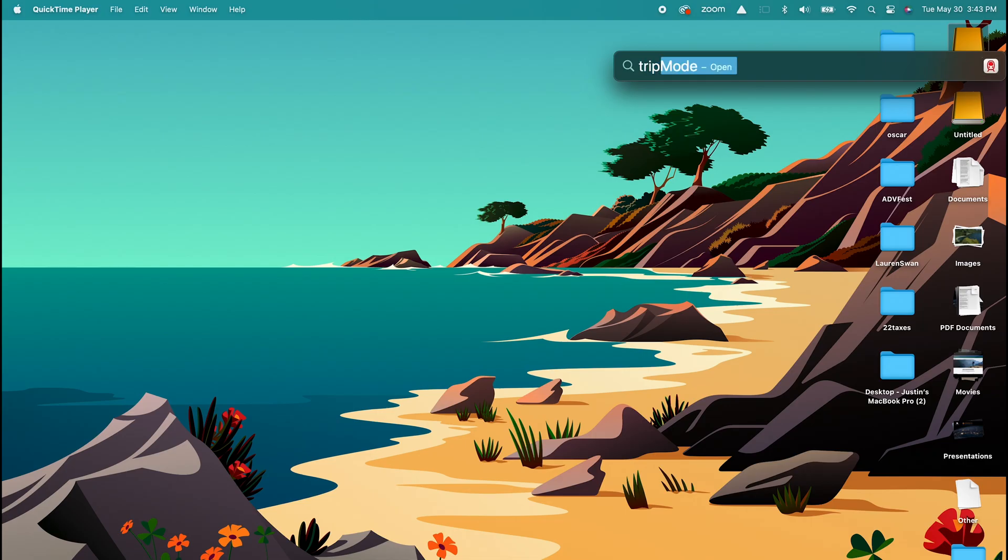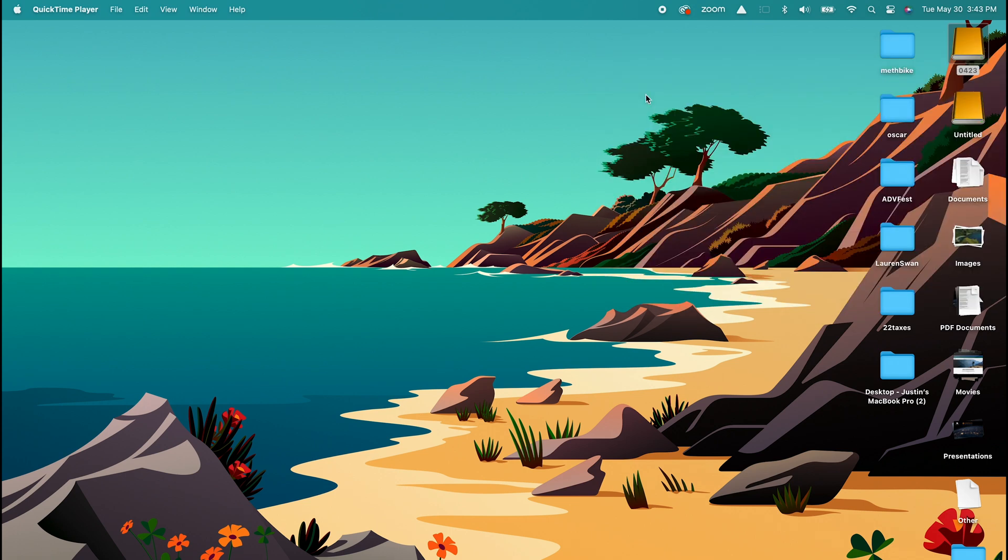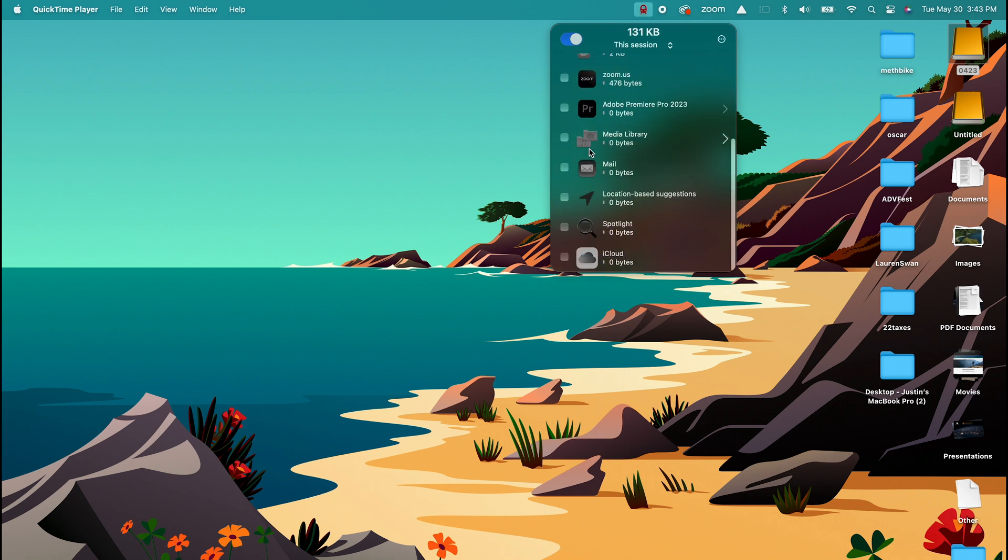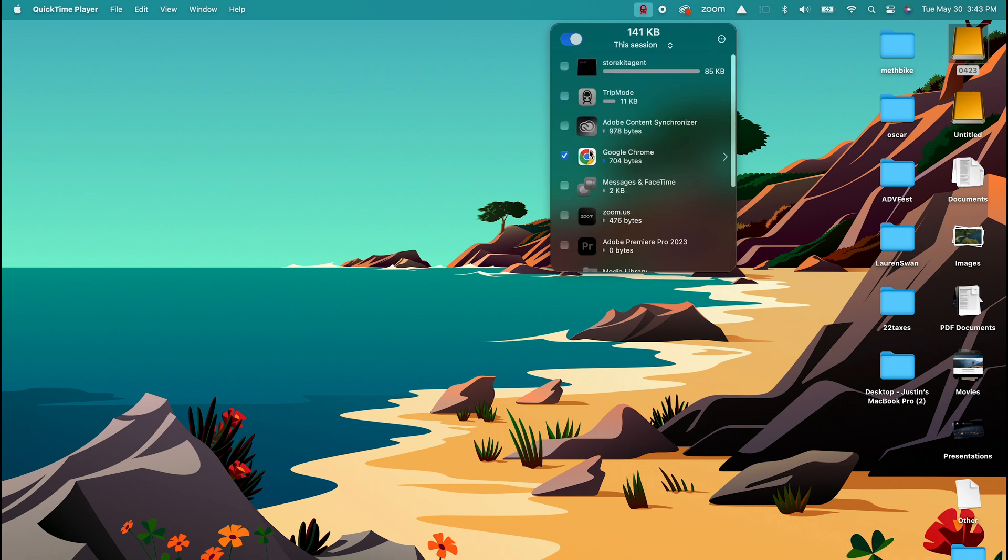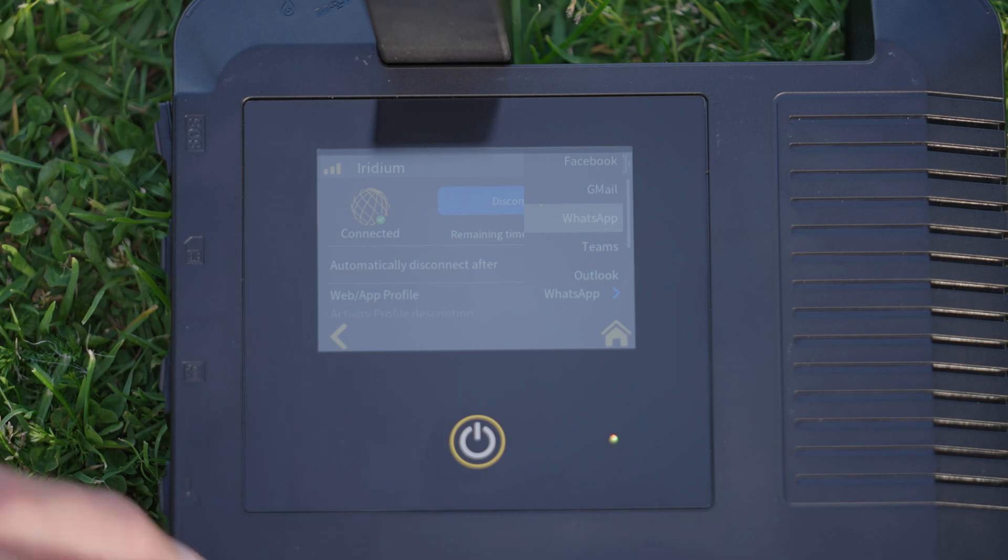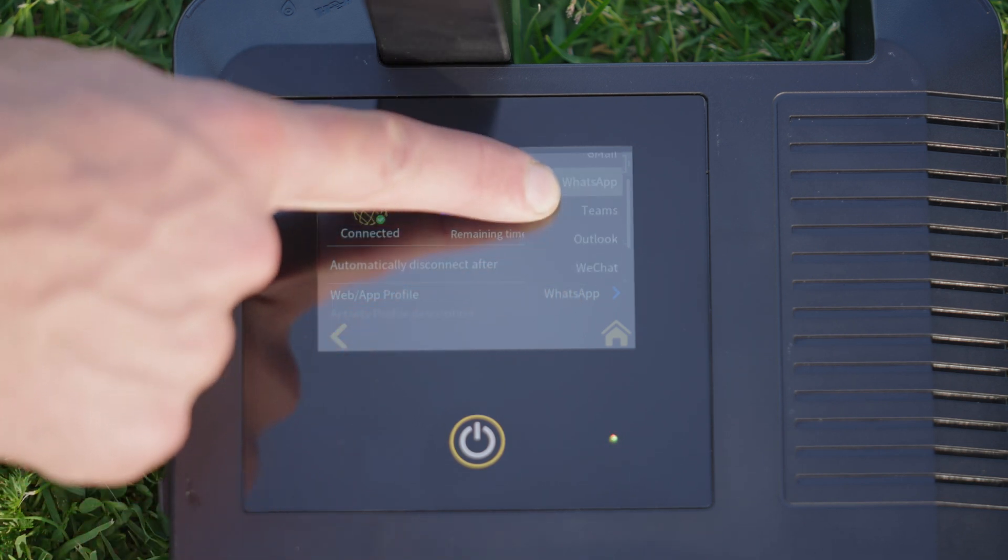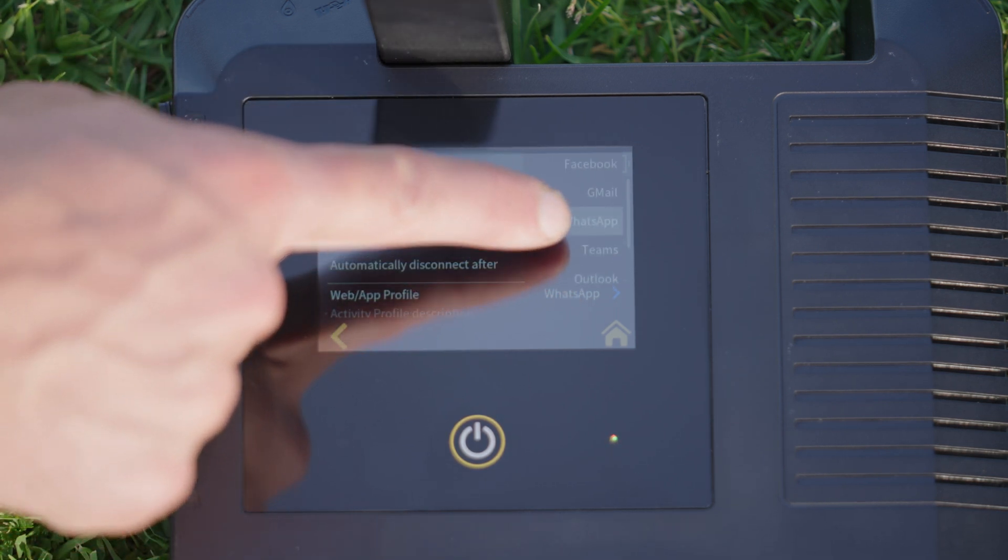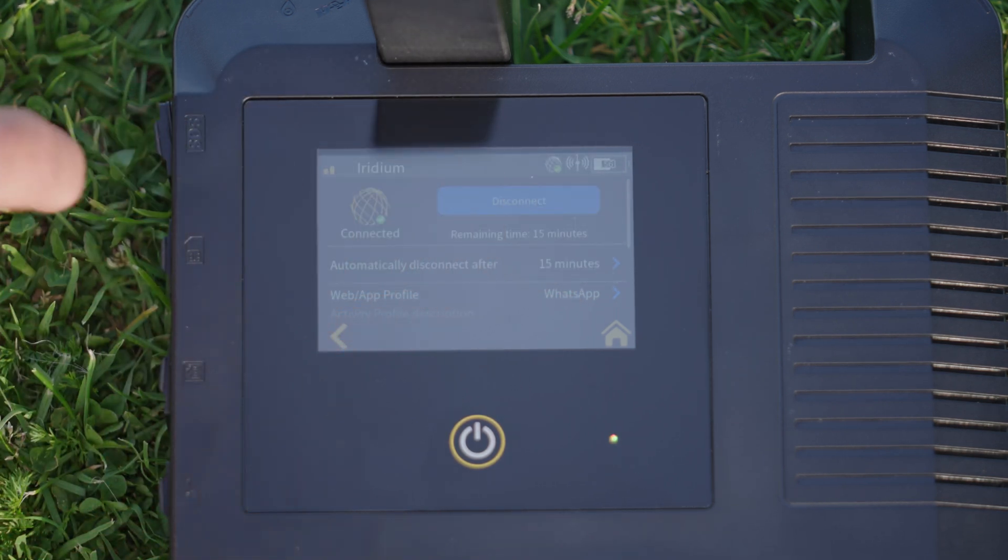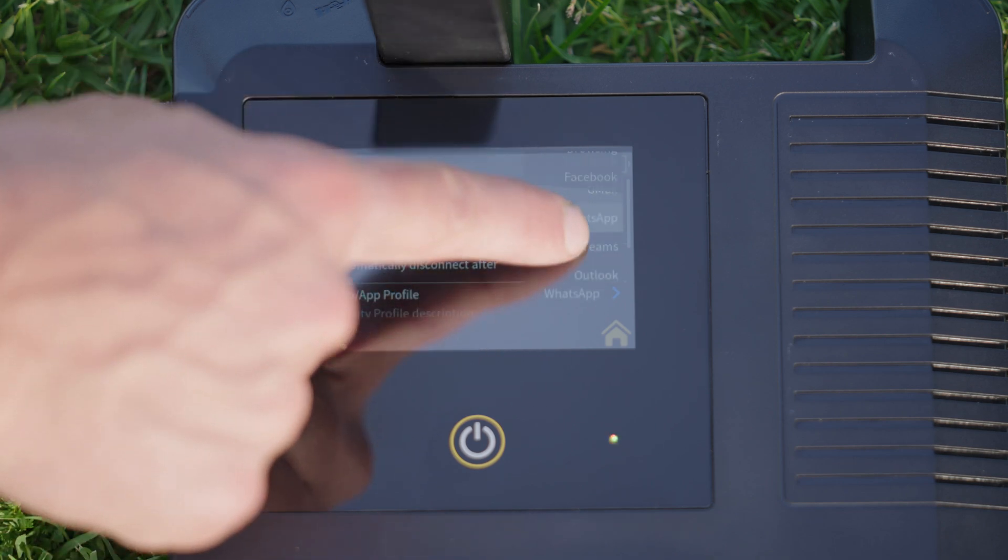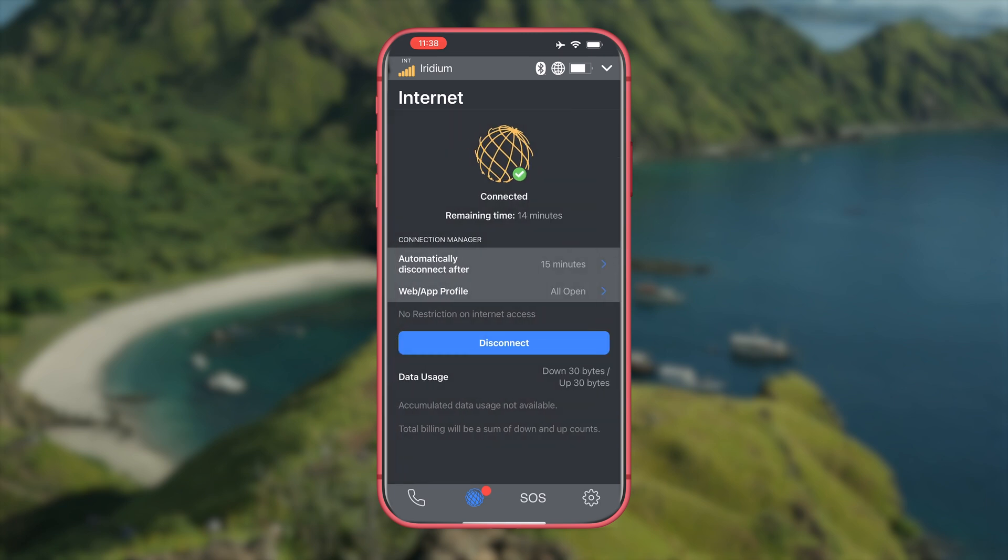On a computer we suggest downloading a third-party app called trip mode. This will limit apps from using data and allow you to control what can use data. You can also have the Iridium Go exec limit what is being used. For example, you can set it to WhatsApp or Gmail so that just the app will work. You can do this both in the app or directly on the unit.